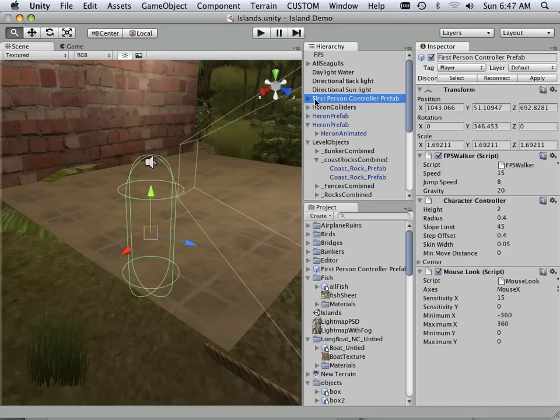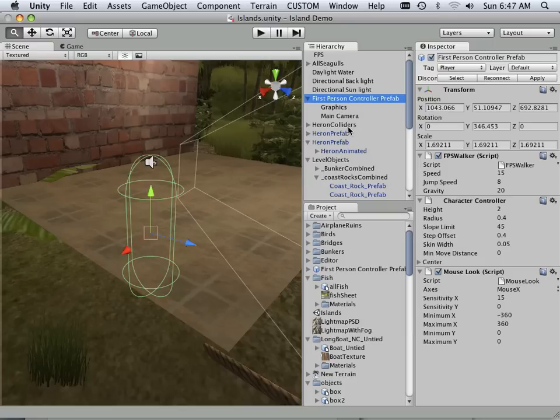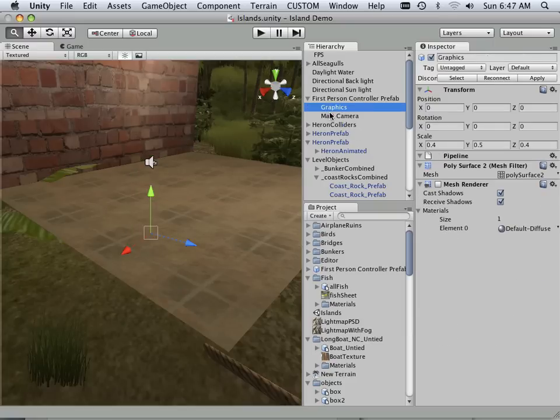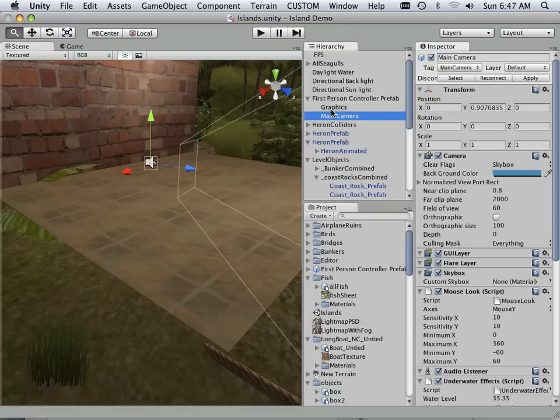I know a prefab to be a construct of many things. It looks like in this case it would be a folder structure. Under this folder structure there's graphics and a main camera, with the graphics showing poly surface.